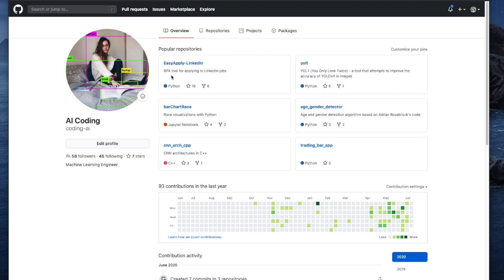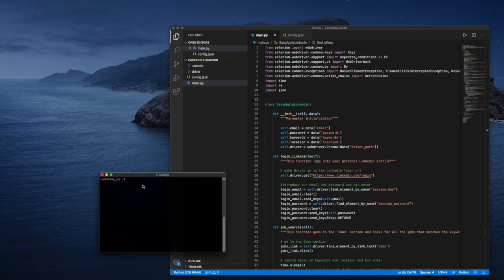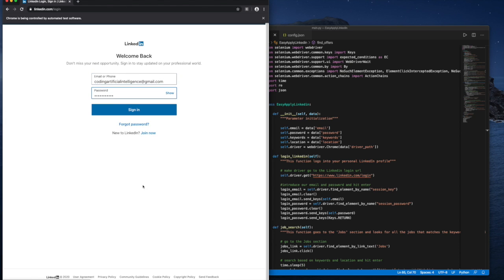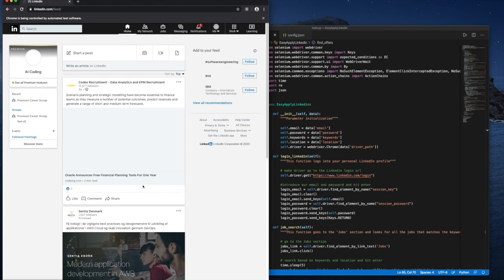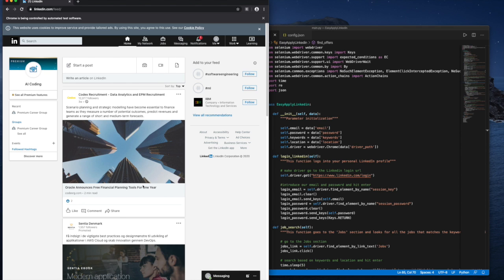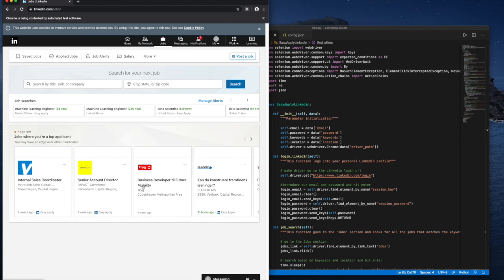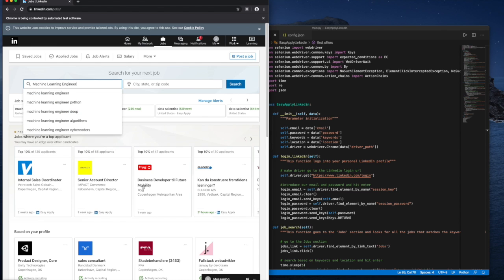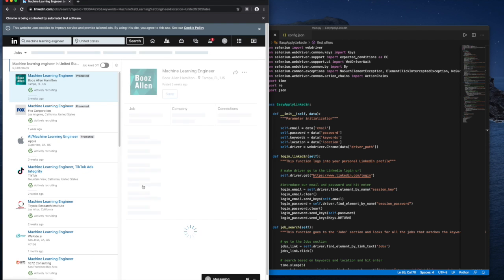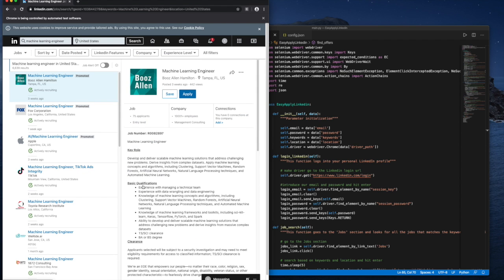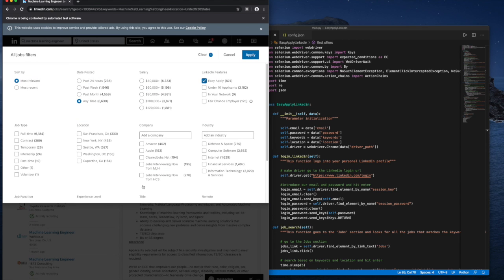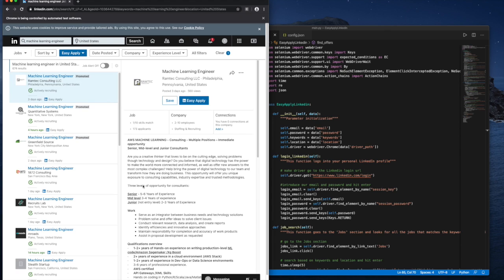I'm going to show you a quick demo of how the project would look like after building it. So as you can see, in this demo, I'm just going to run it from the terminal. And it pops up the LinkedIn website, and it logs in with your credentials using your email and your password, then it looks for a job. In this case, machine learning engineer in a specific location. In this case, it's United States. And then the application filters the job positions by easy apply. And then for each job application that shows in each of the pages, we're going to be applying with the easy apply button.